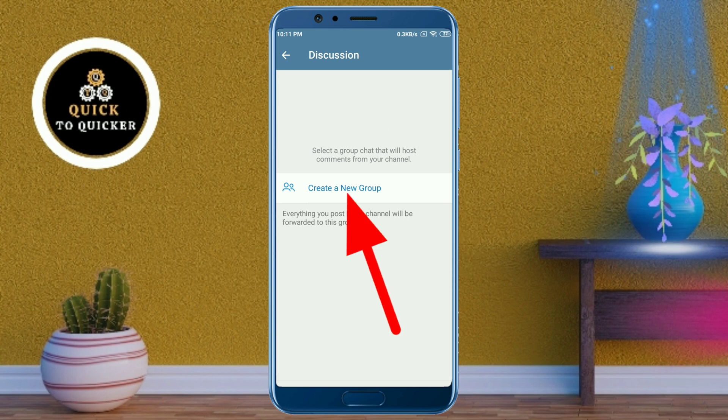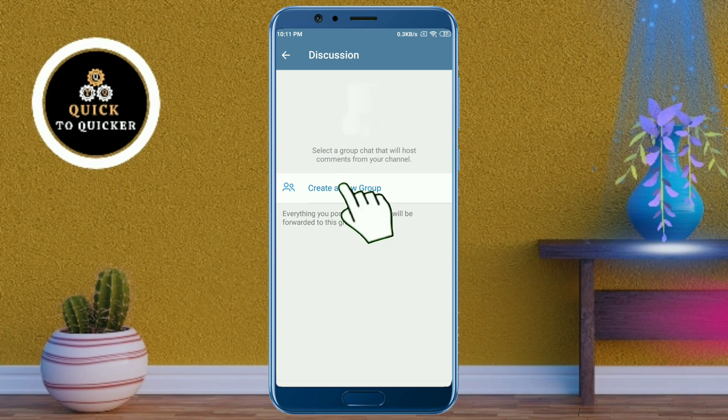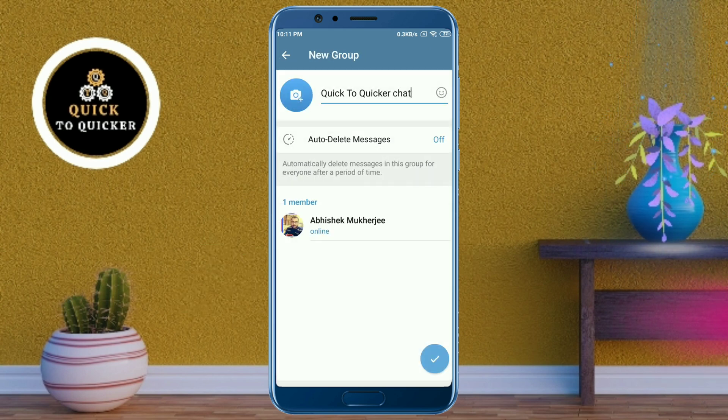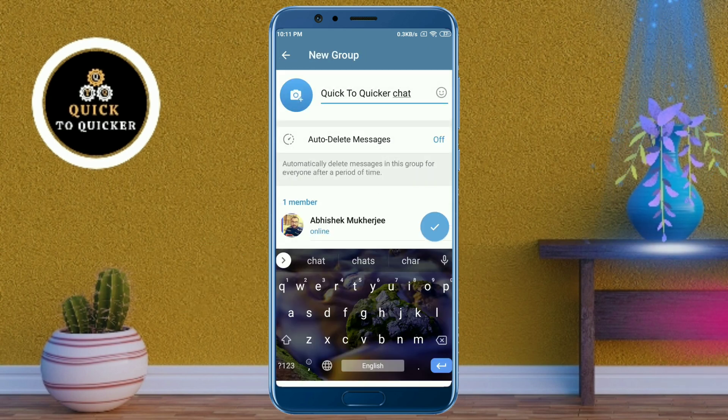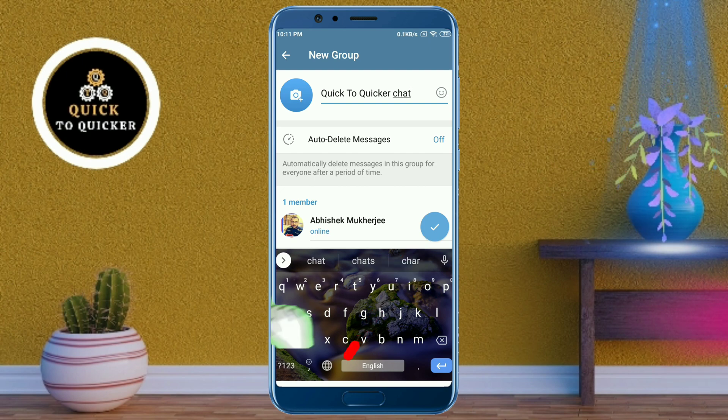Click on Create a New Group, then click the checkmark icon to confirm.